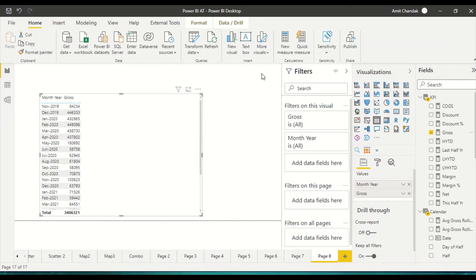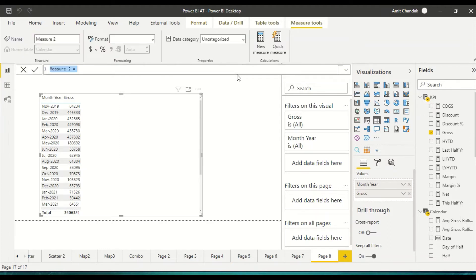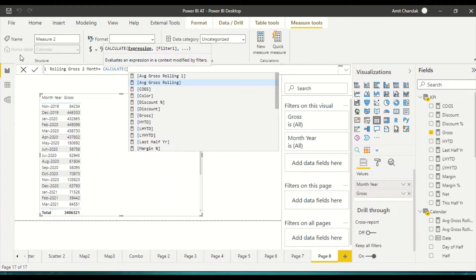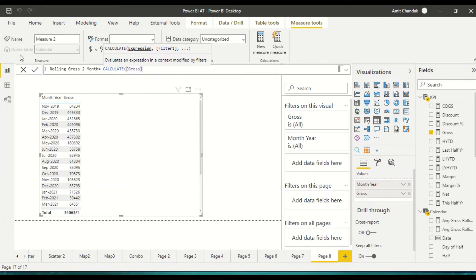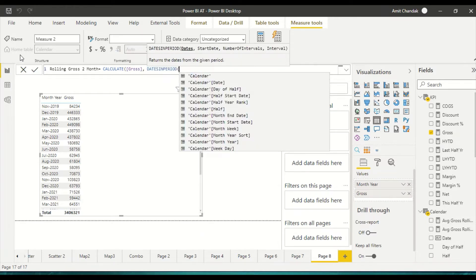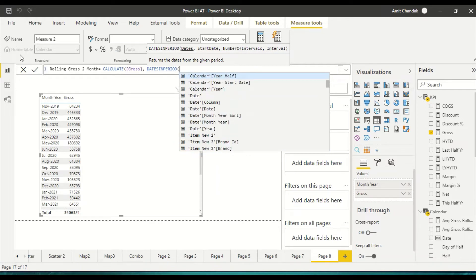If we're not doing complete months there could be a difference when we try rolling minus one or similar adjustments. So let's create our measure — rolling gross two months. Very simple: CALCULATE gross, and we're going to use the function DATESINPERIOD.